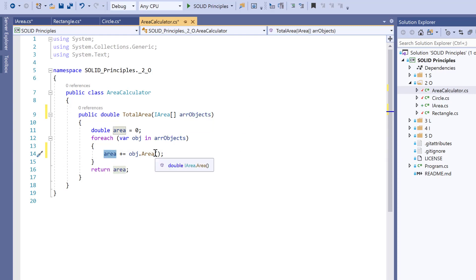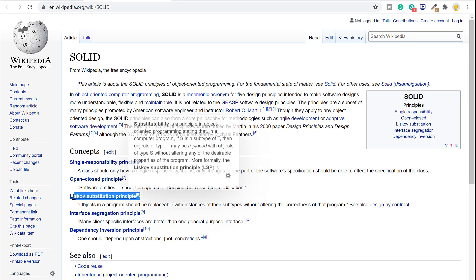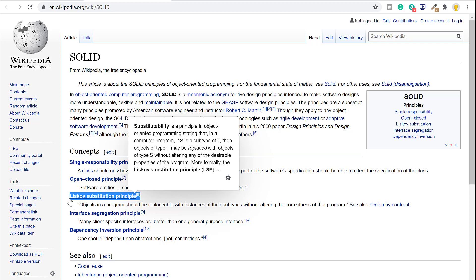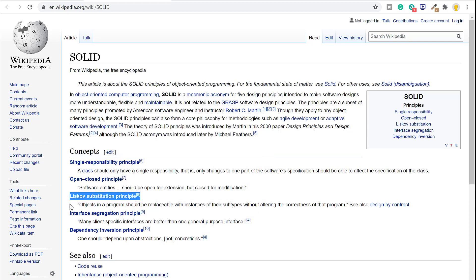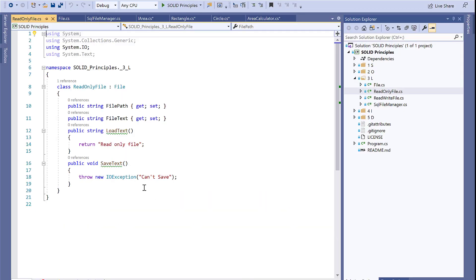This is how we achieve the Open/Closed Principle. Next is the Liskov Substitution Principle, which states that objects in a program should be replaceable with instances of their subtypes without altering the correctness of the program. You should be able to use any derived class instead of a parent class and have it behave in the same manner without modification. Let's look at an example where it is being violated.